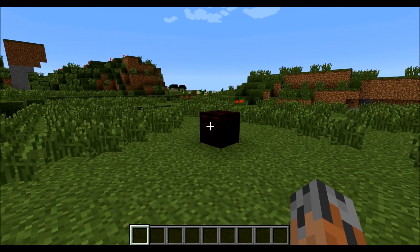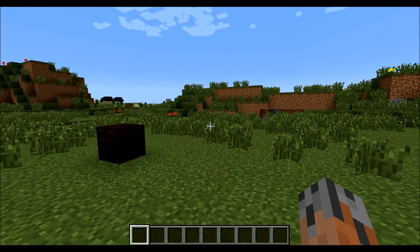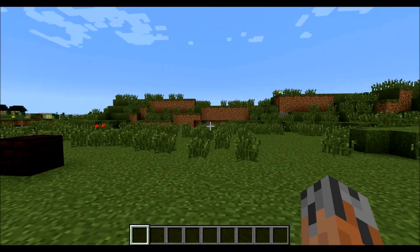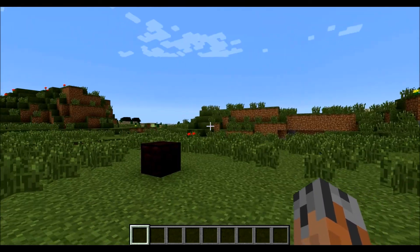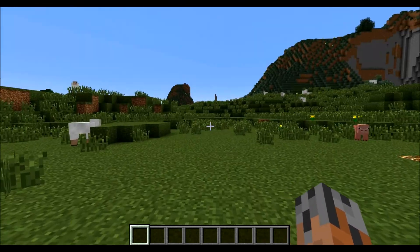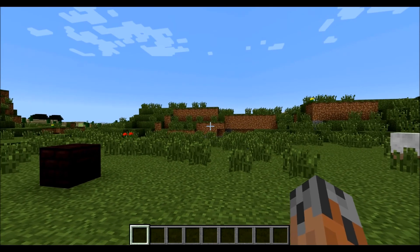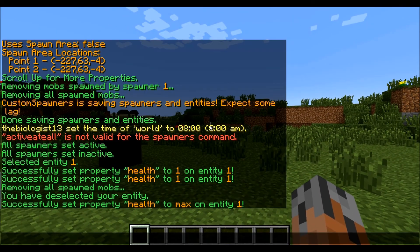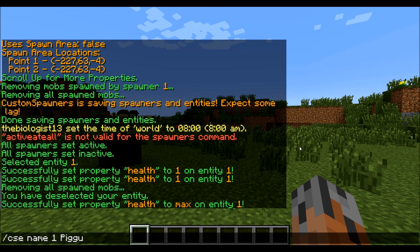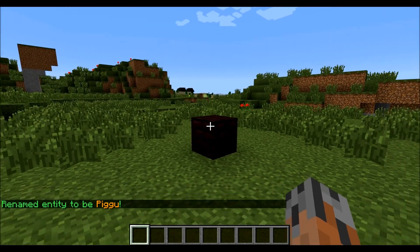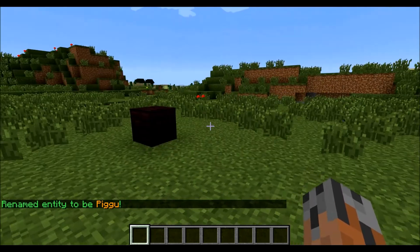The first thing we're going to go through is Entity and Spawner Naming. Names basically allow you to give it a name instead of a number, and they also make it easier to identify stuff. So the way you do that is slash CSE name, and then the ID number of the entity that you want. So let's use Entity 1 from the last tutorial — we'll do name 1 and set it to be Pigu. So now that entity is called Pigu and we can refer to it as such.